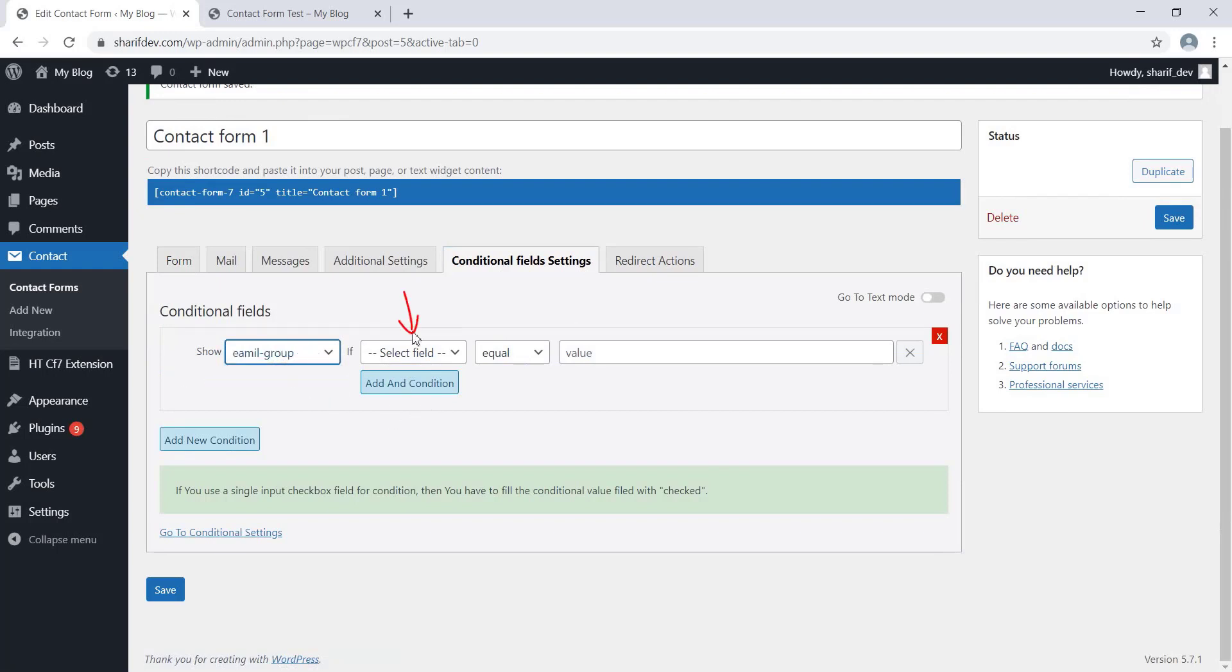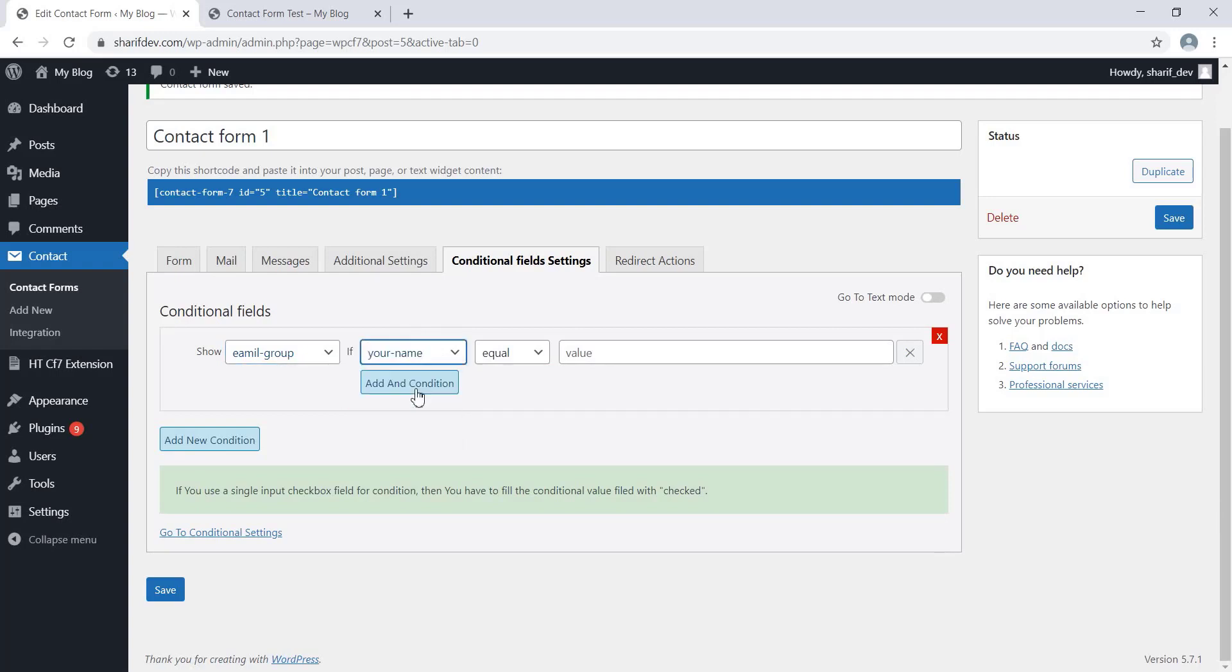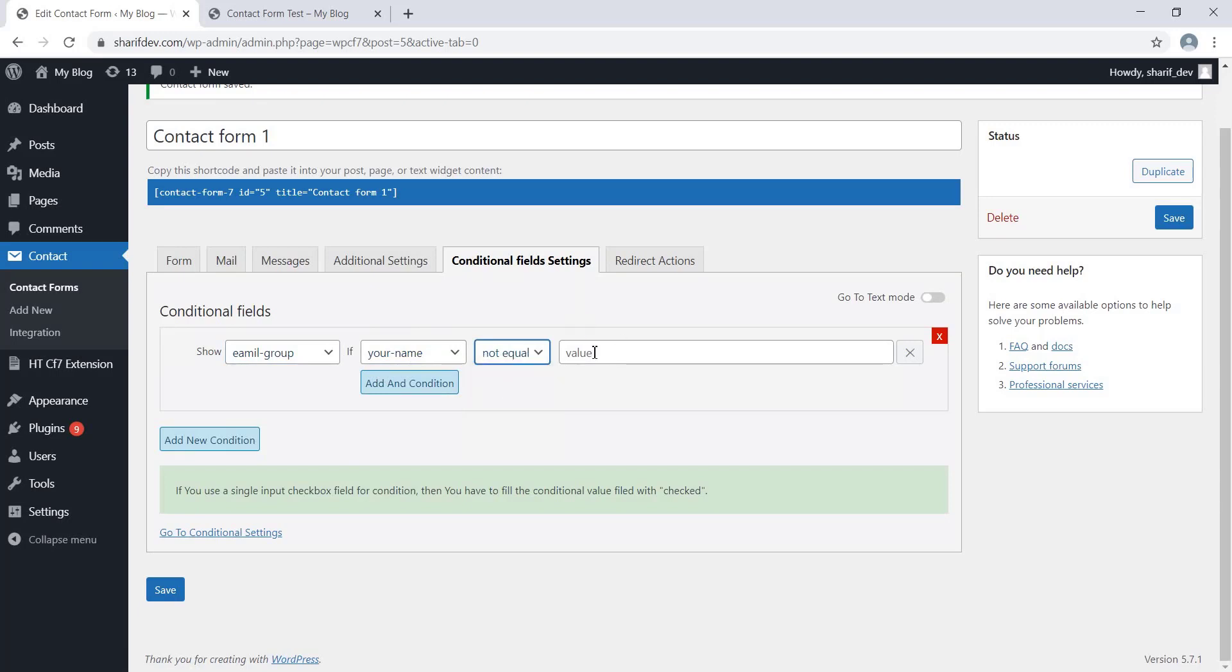Here you can select the field on which you want to add a dependency. We will select the Name field over here as the Email Address field will be dependent on it. Now, we'll add the condition from this drop-down.